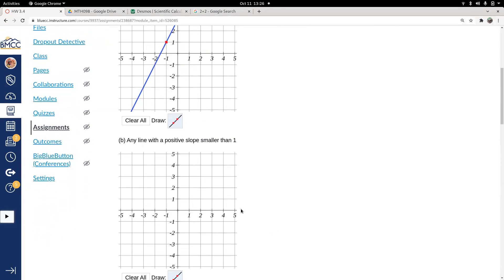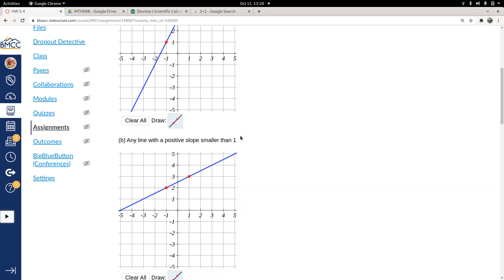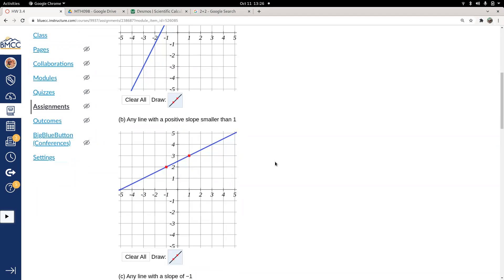Any line with a positive slope that's smaller than 1, so a slope of 1 starting anywhere, maybe I could start here. That would be up 1 over 1. I want this to have a slope smaller than 1. So that means if I go right more than I go up, this one would have a slope of 1 half because I went up 1 right 2. Now I have a positive slope. It's going uphill left to right, but it's shallower than a slope of 1, smaller than a slope of 1. Anything will work as long as it's positive and has a slope less than 1. There's lots of possible answers.